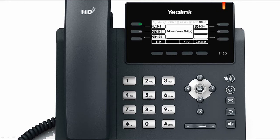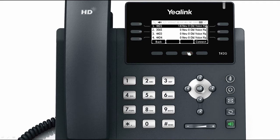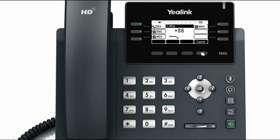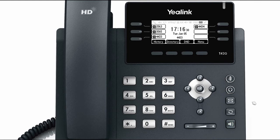To check your voicemails, press the View key or Connect soft key, and then press the Message key to dial out the access code, star 86, whereby you can listen to the voicemail.